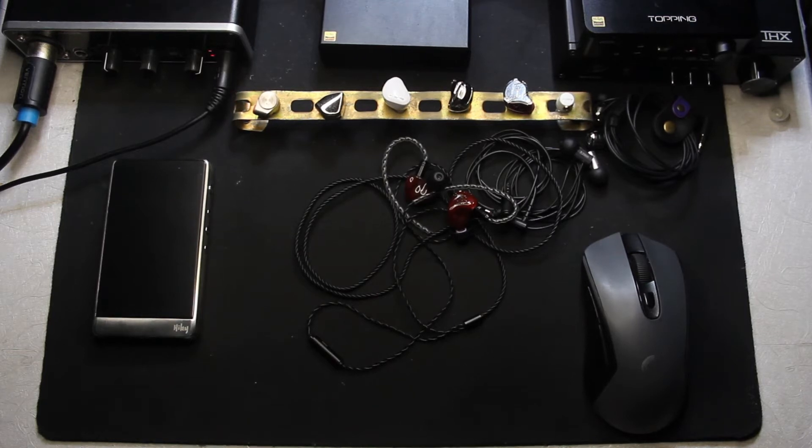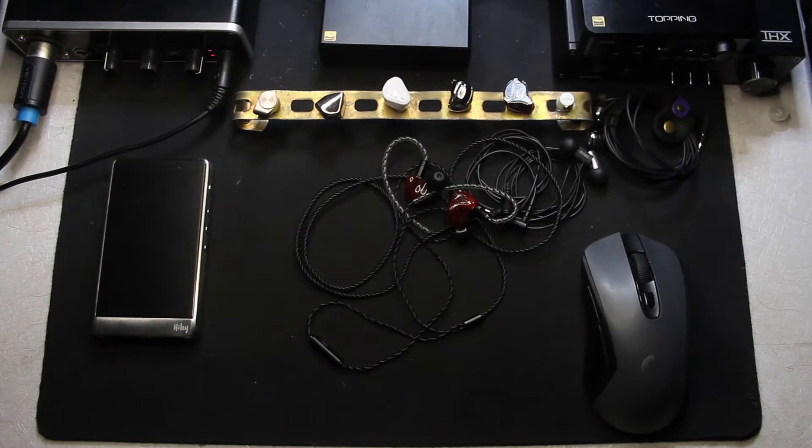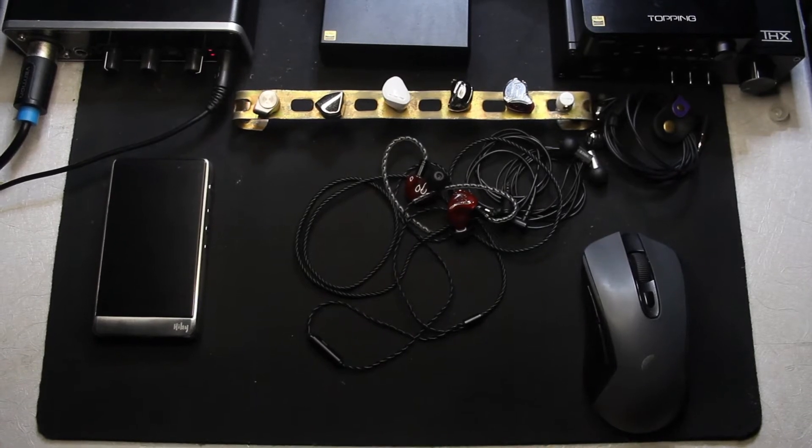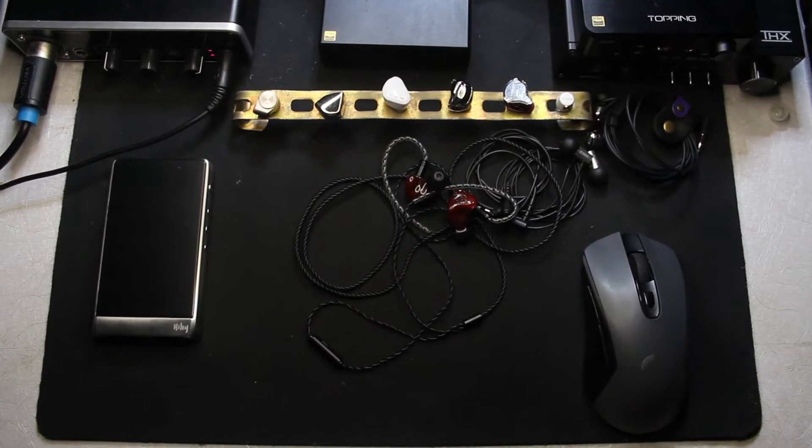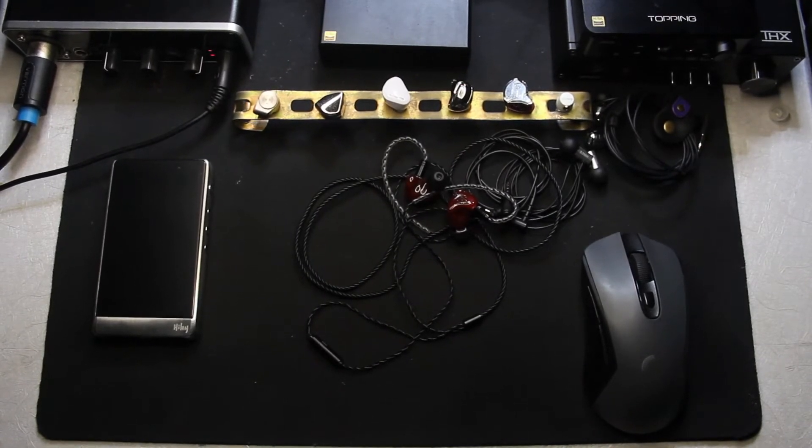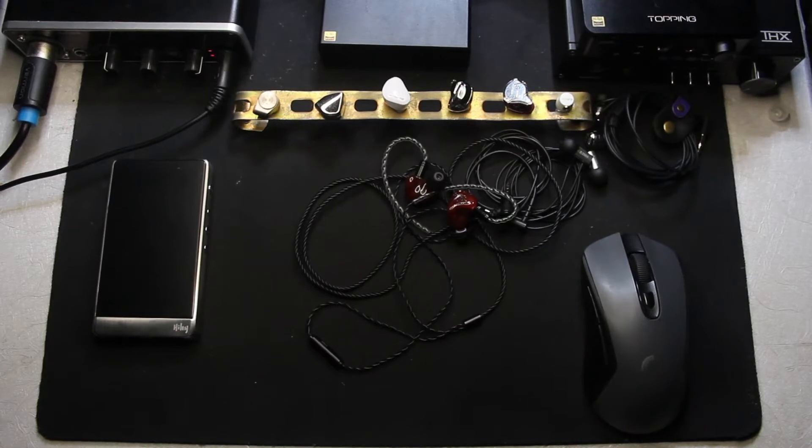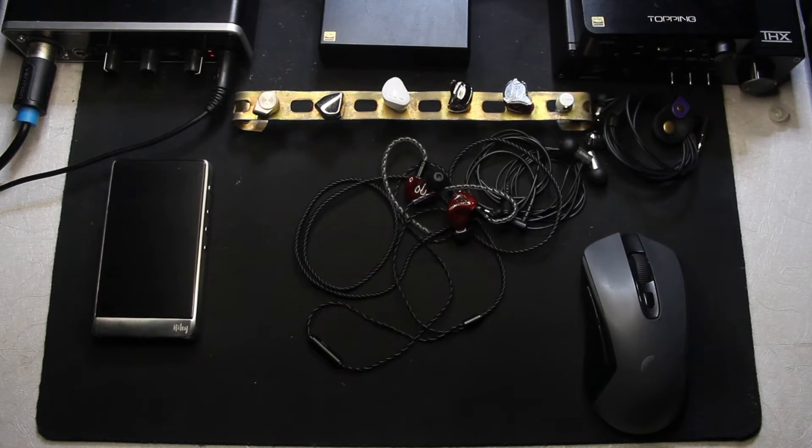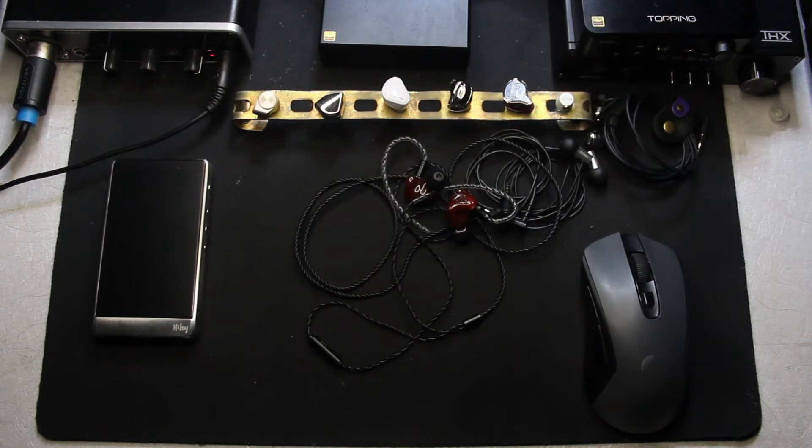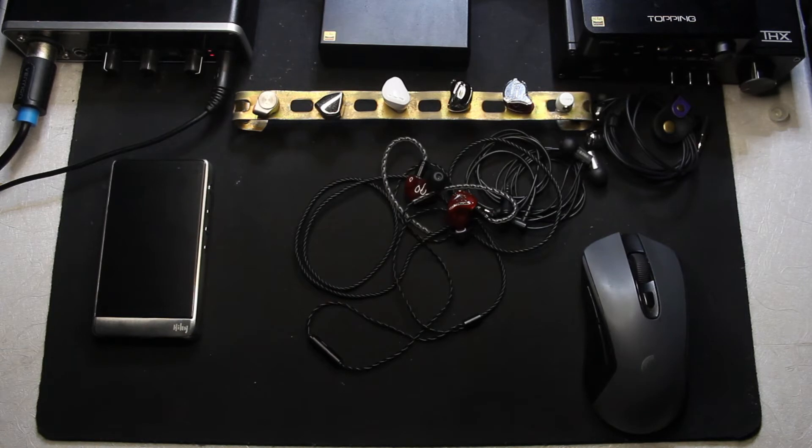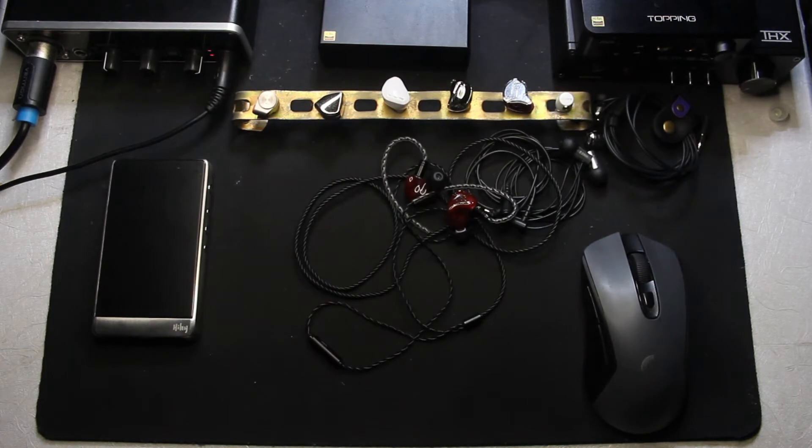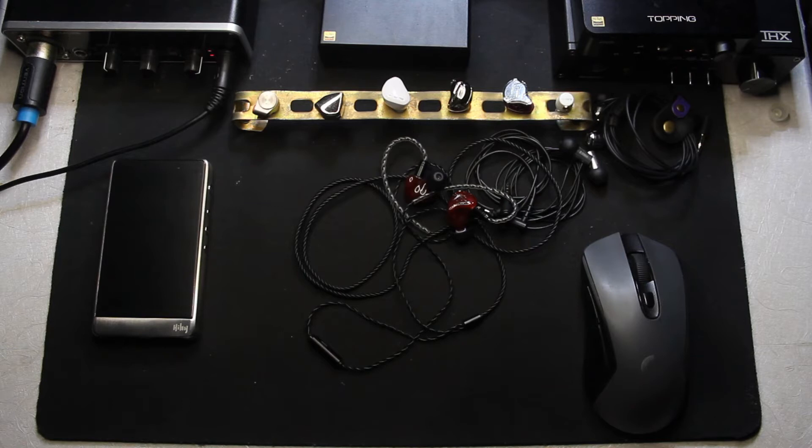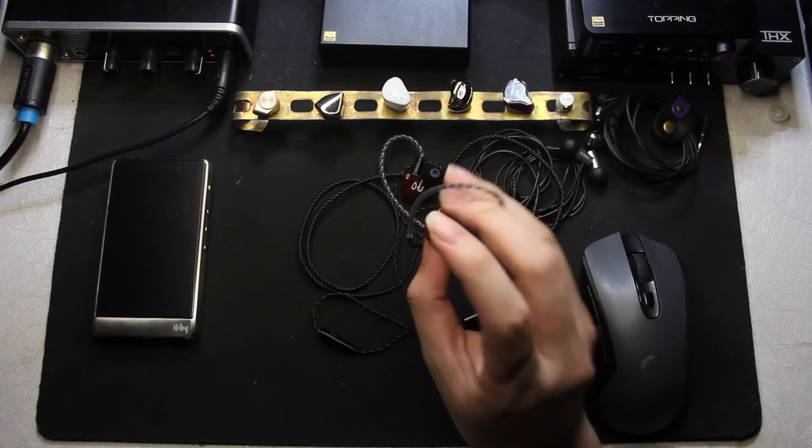When I review an IEM, if I don't like it I'm gonna say it's the worst shit. I don't really have a preferred sound signature, but if it's shit I'm gonna tell you it is shit, like absolute garbage.